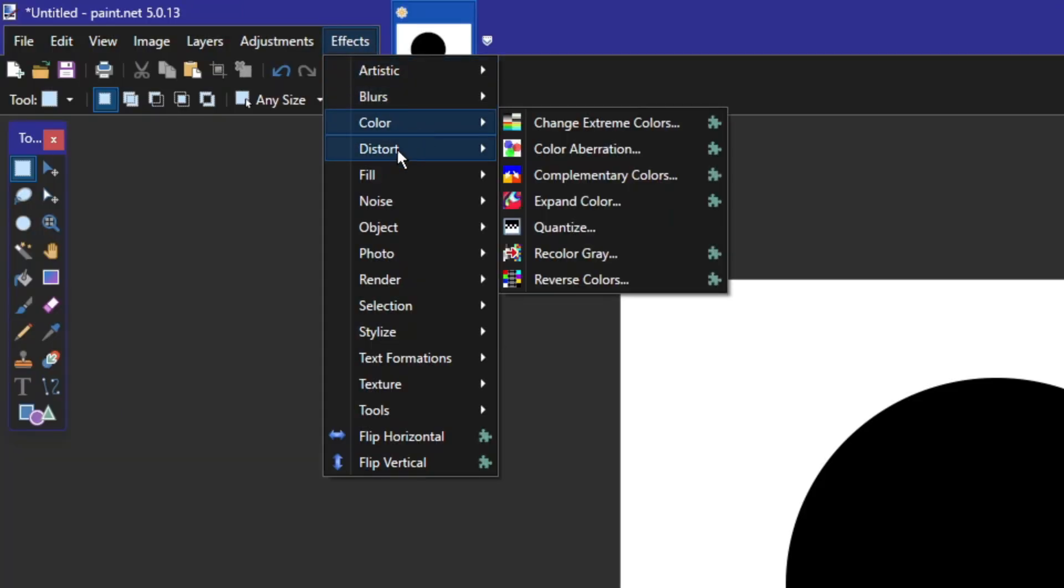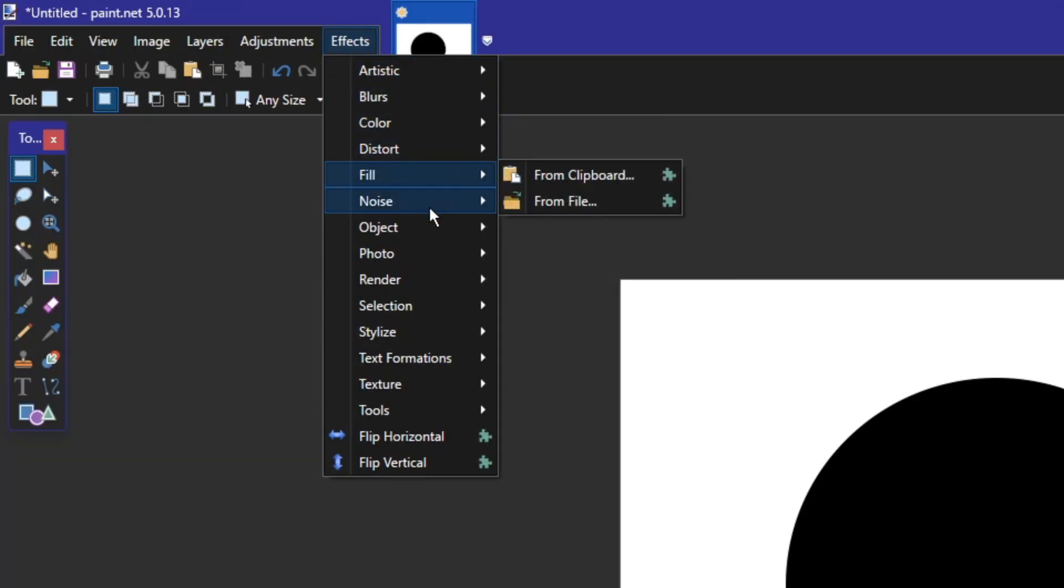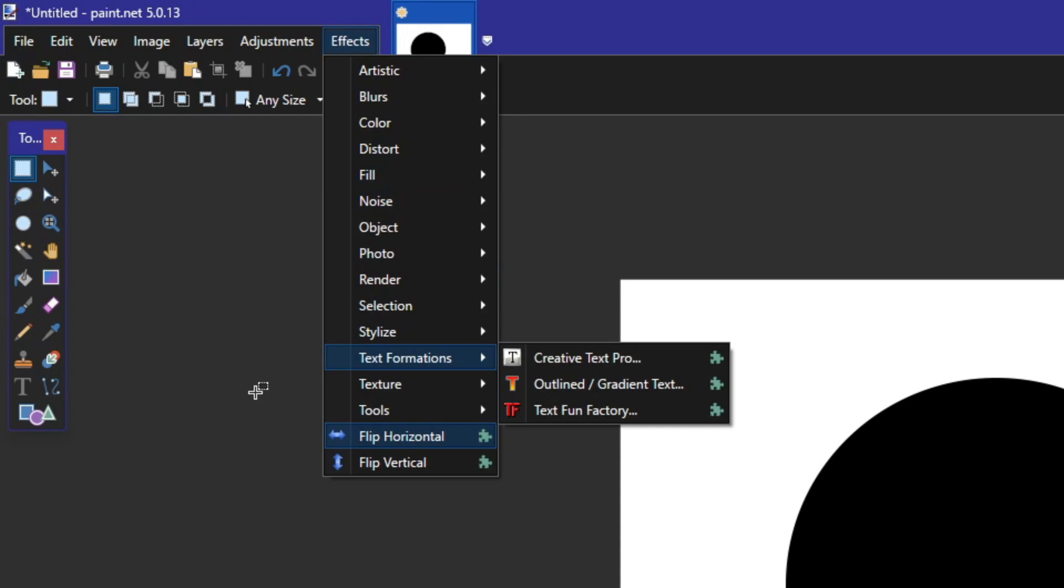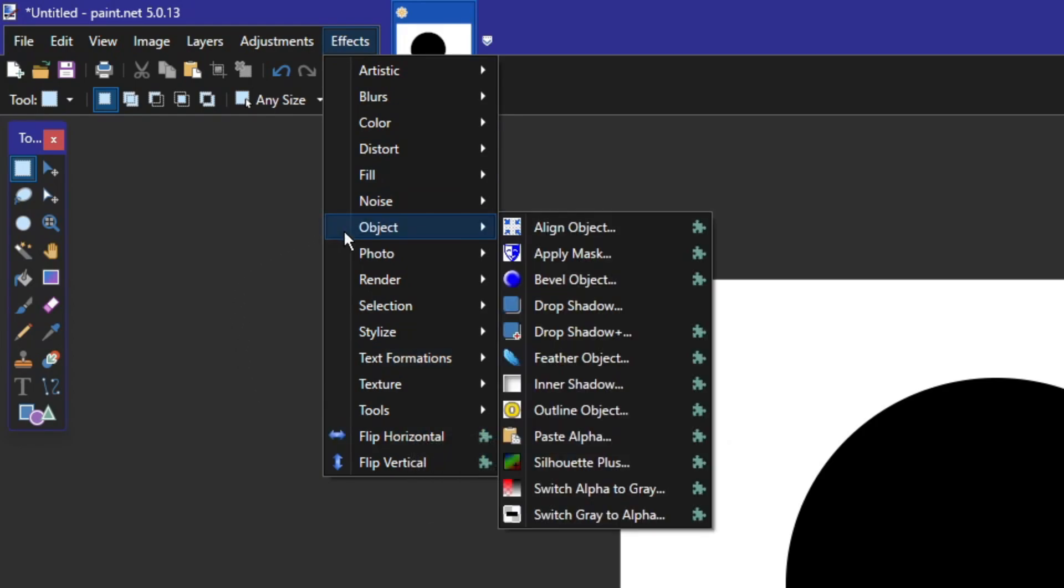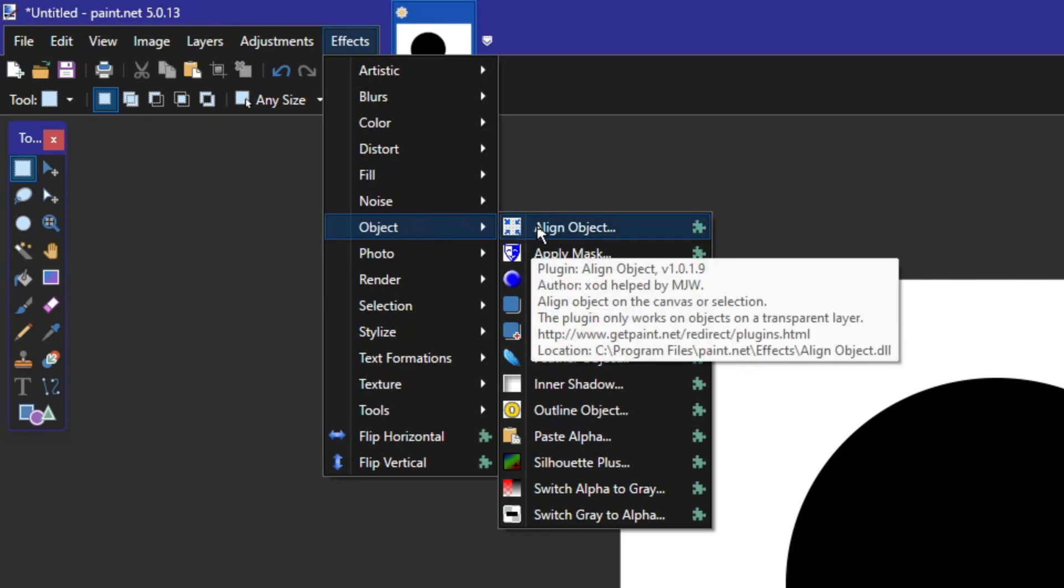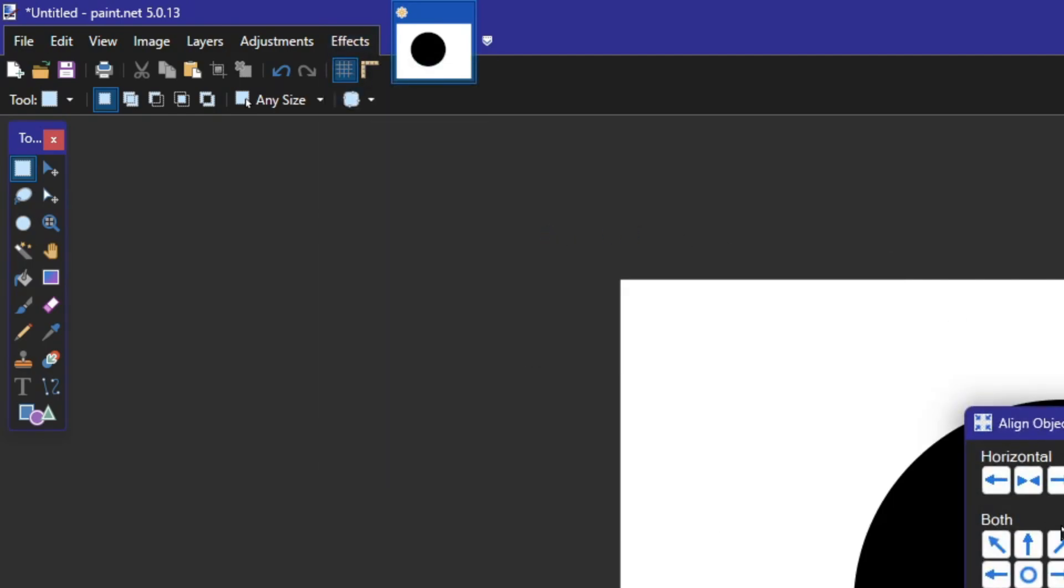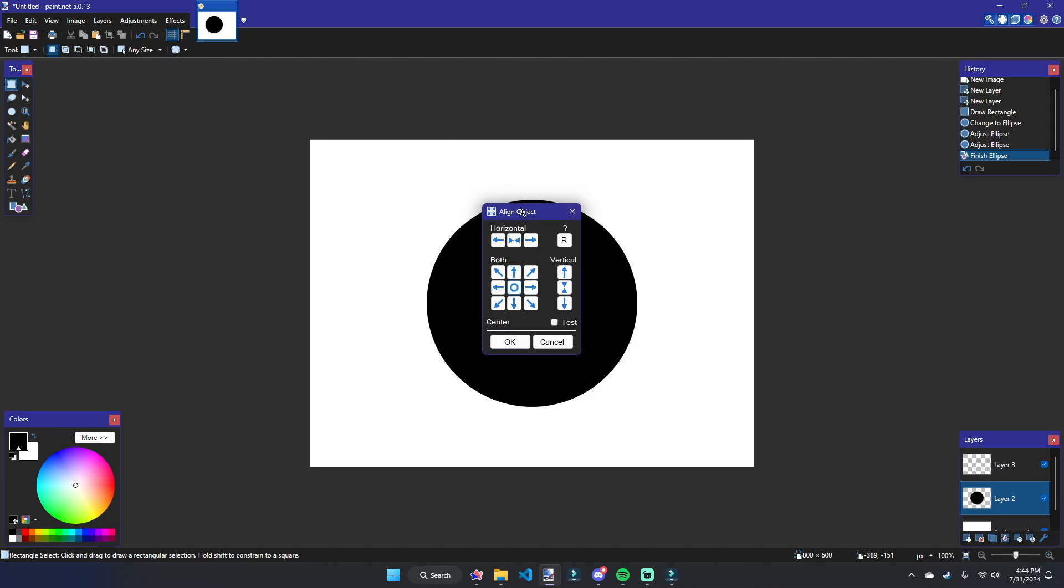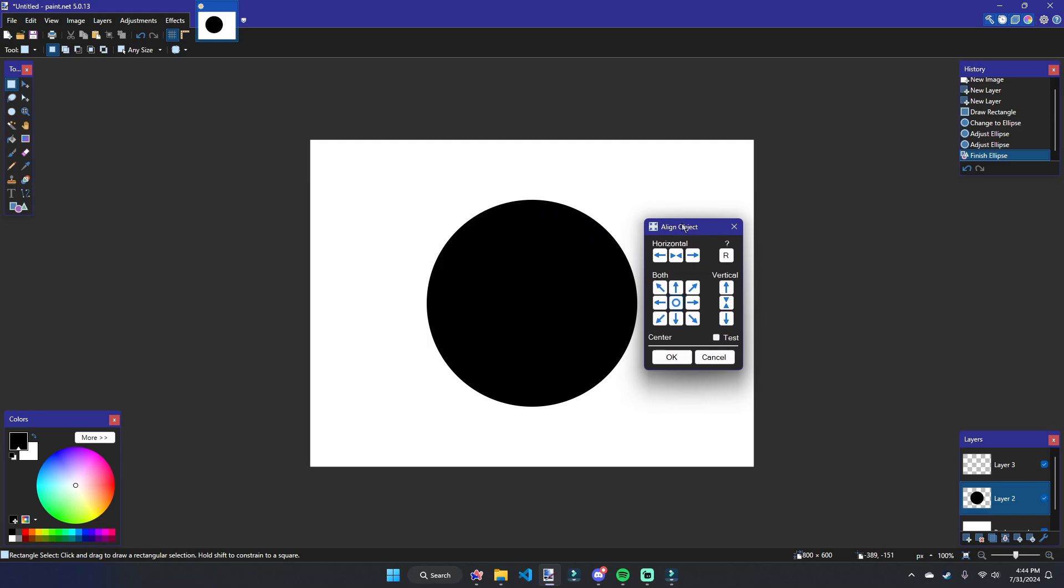And this is where effects are super useful. As you can see, I have artistic, blurs, color, distort, fill, noise, and all sorts of other categories. But where I'm going to look is object. Object effects generally take effect on, you guessed it, an object.